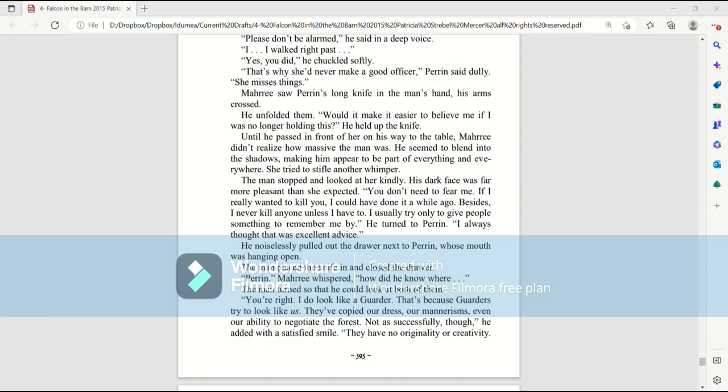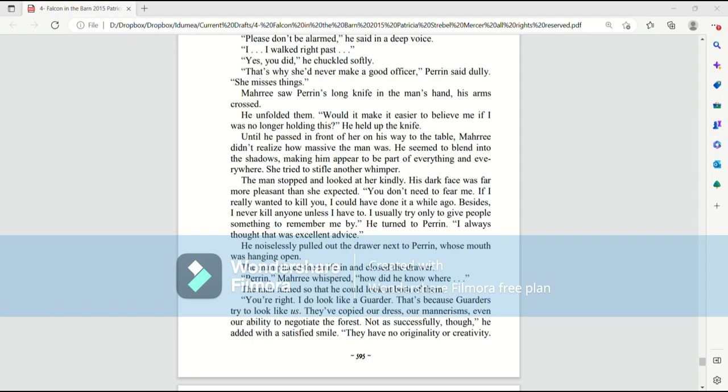Until he passed in front of her on his way to the table, Mari didn't realize how massive the man was. He seemed to blend into the shadows, making him appear to be part of everything and everywhere. She tried to stifle another whimper. The man stopped and looked at her kindly. His dark face was far more pleasant than she expected.